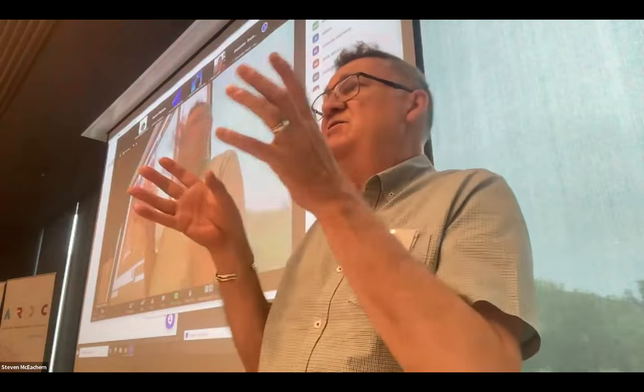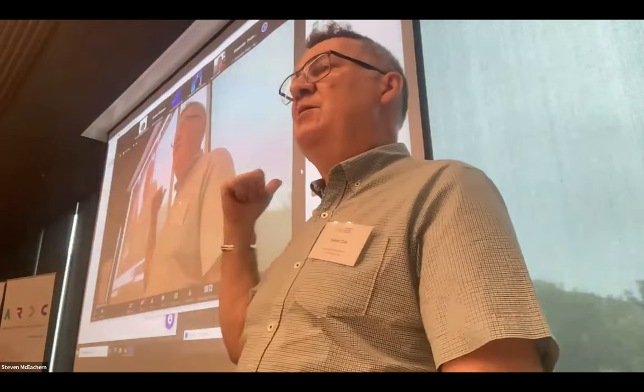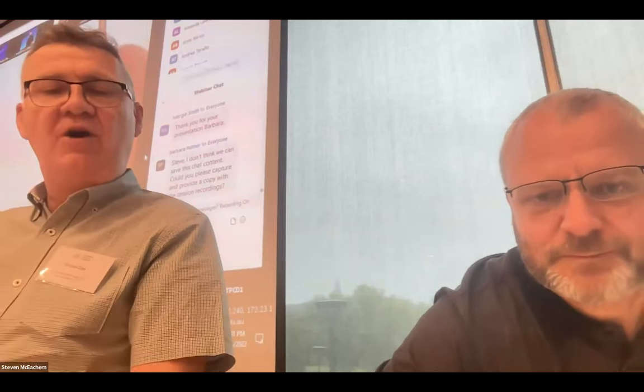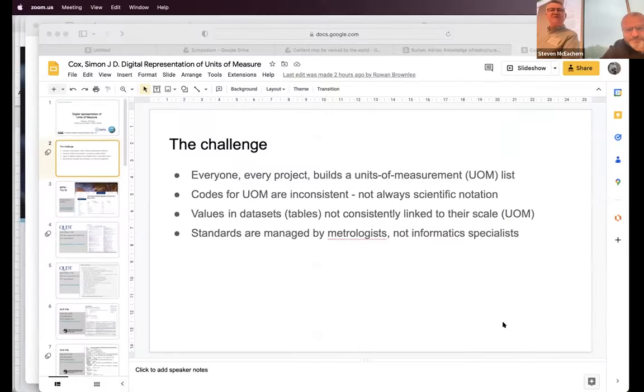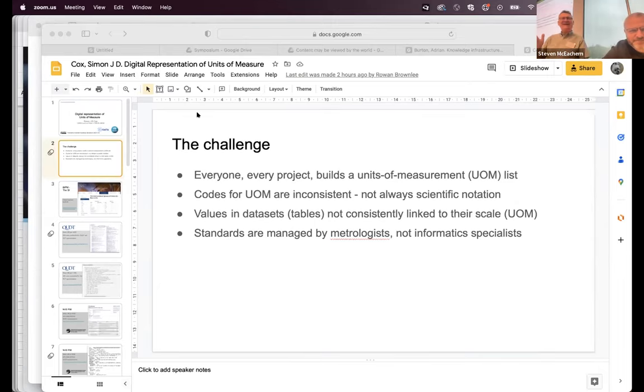This is a nice follow-on from what Barbara was talking about. Barbara was really focusing on one of the fundamental issues: in scientific datasets you've got columns, and somehow you've got to describe what that column of numbers is actually describing. She was saying that they've attempted to develop a model to break out into its components what a particular number would describe.